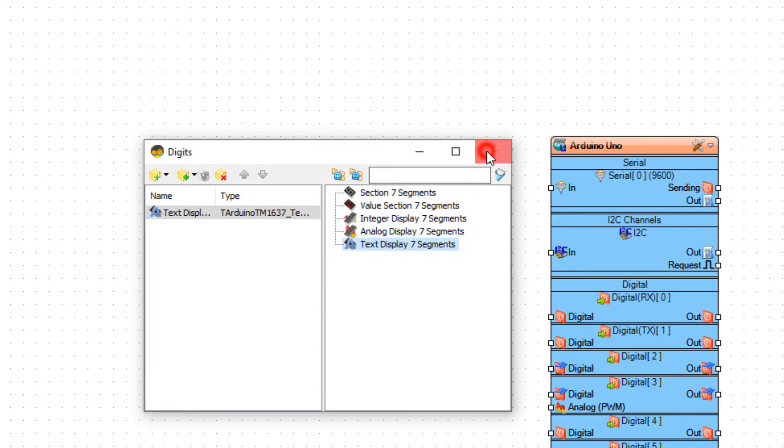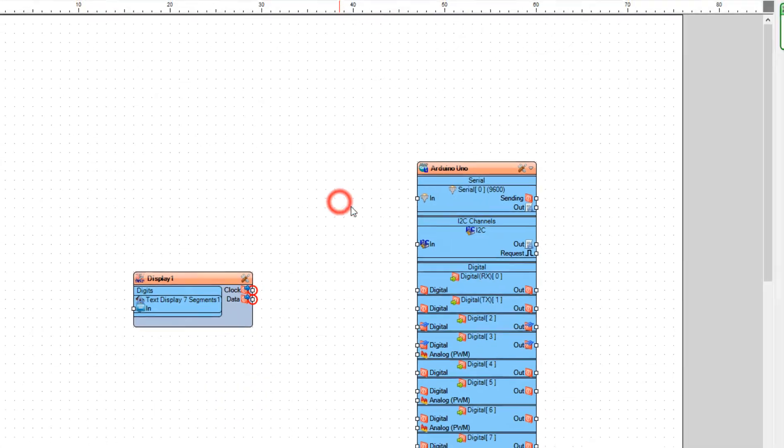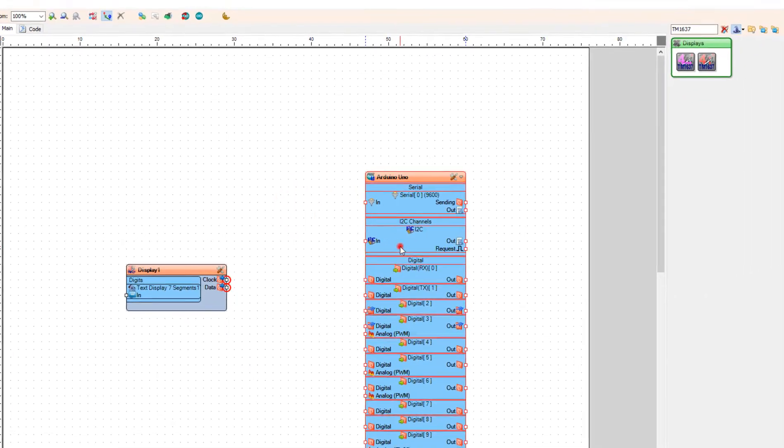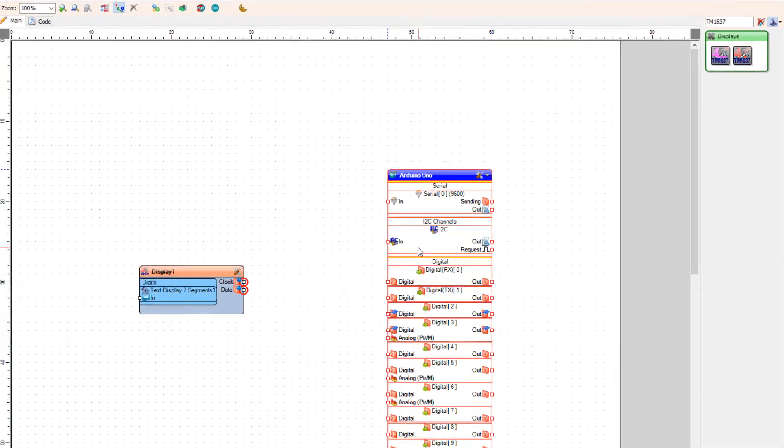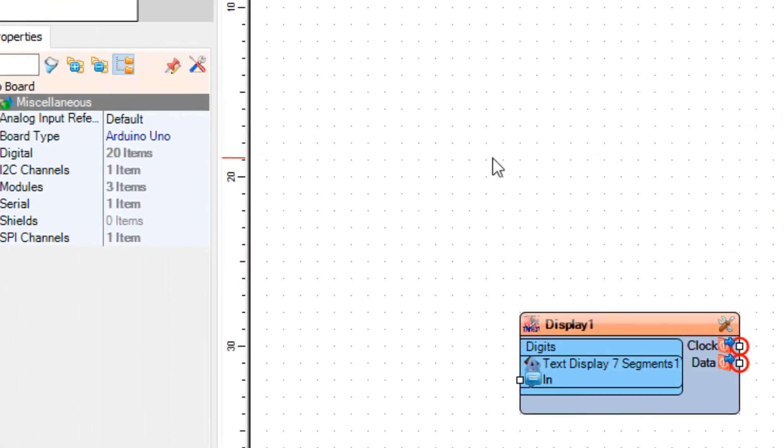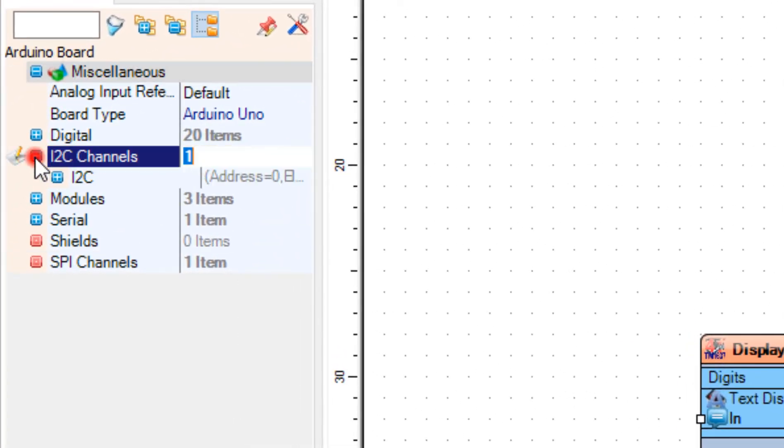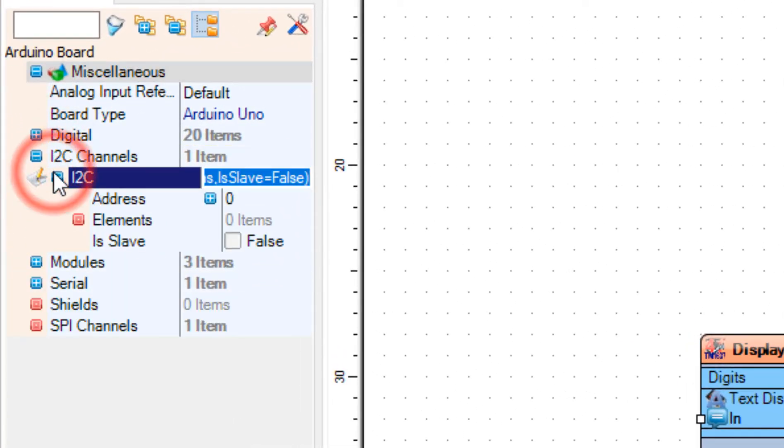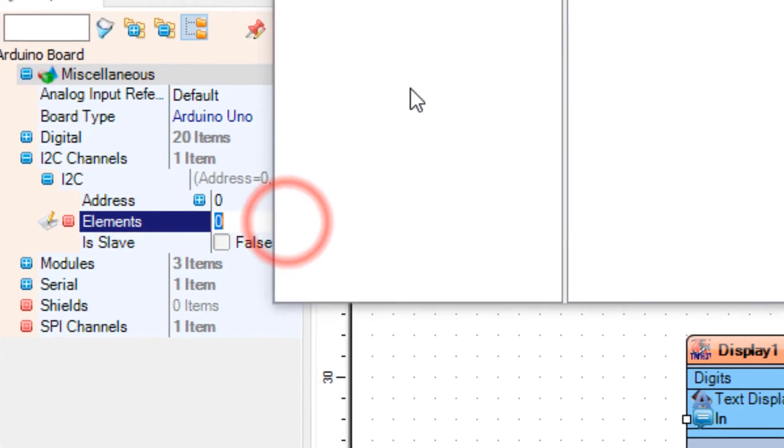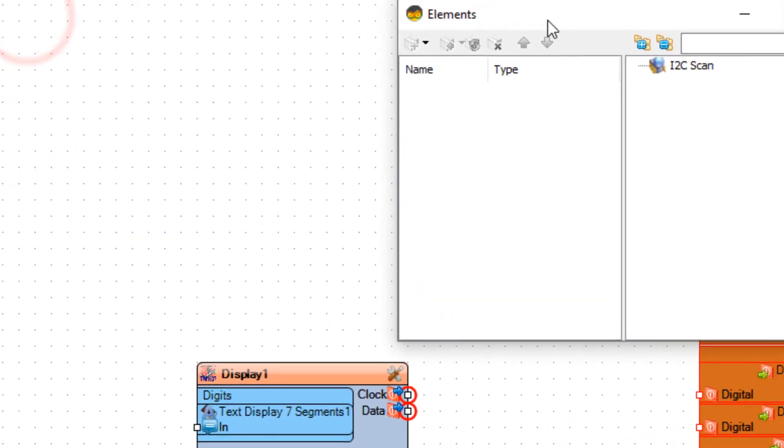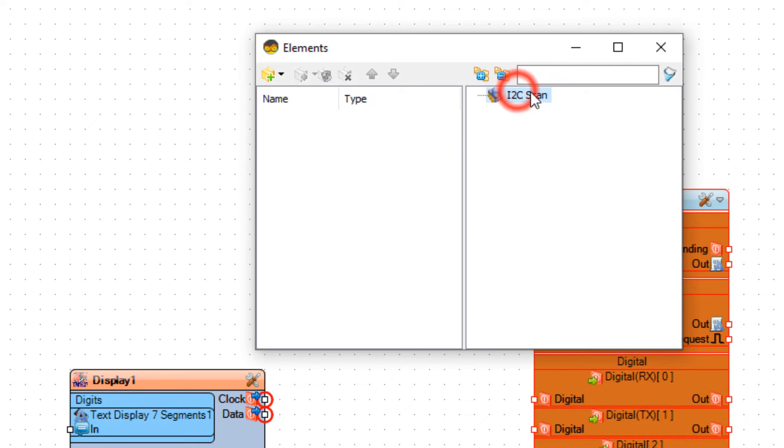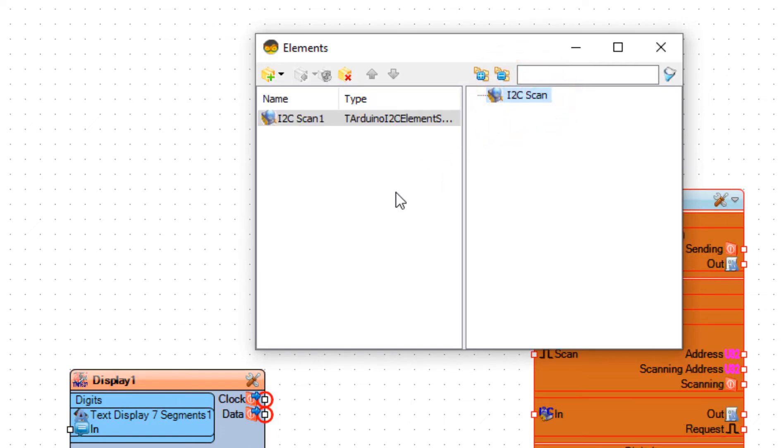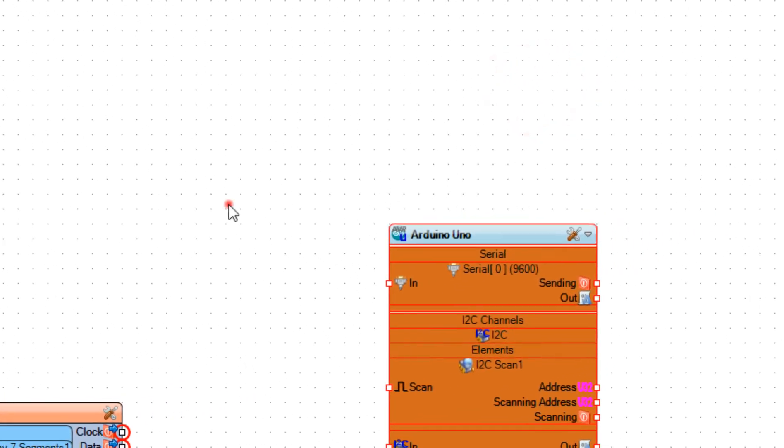Select Arduino board and in the properties window expand I2C channels I2C and select elements and click on the three dots button. Now in the elements window drag I2C scan to the left side and close the elements window.